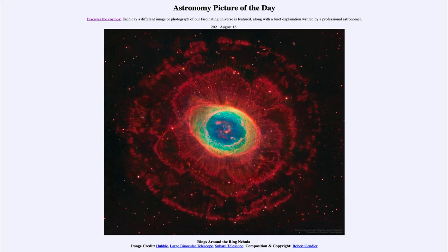So that was our picture of the day for August the 18th of 2021, titled 'Rings Around the Ring Nebula.' We'll be back again tomorrow for the next picture, so until then have a great day everyone and I will see you in class.